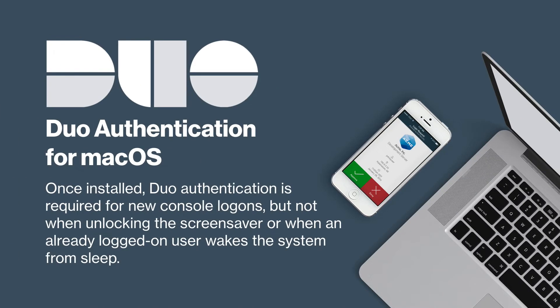Once installed, Duo authentication is required for new console logons, but not when unlocking the screensaver or when an already logged on user wakes the system from sleep.